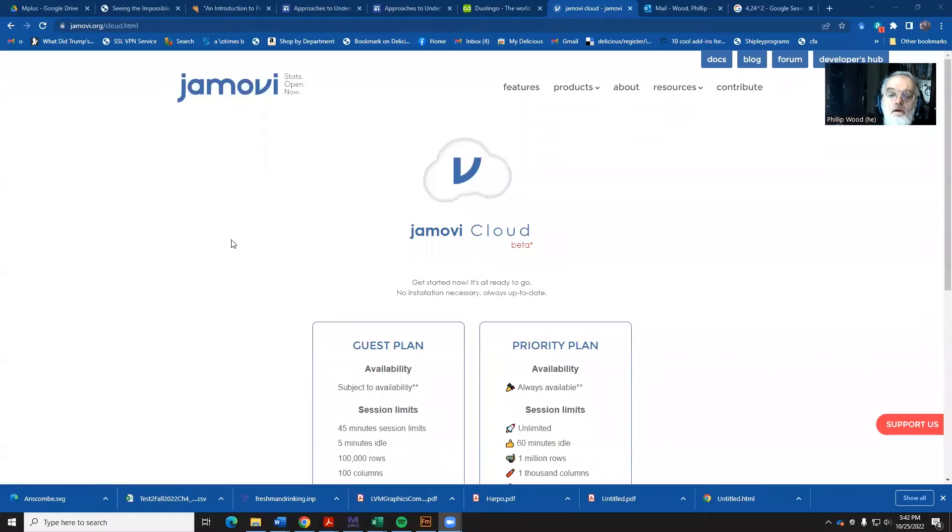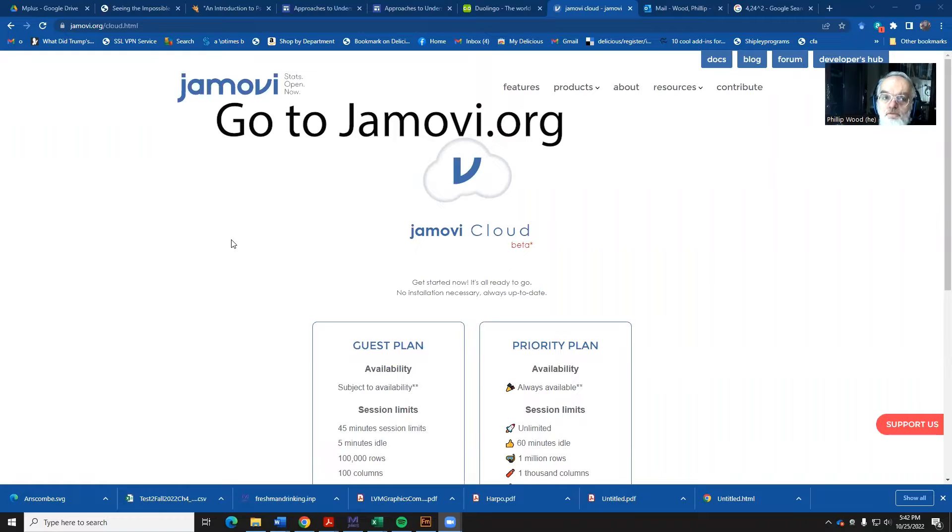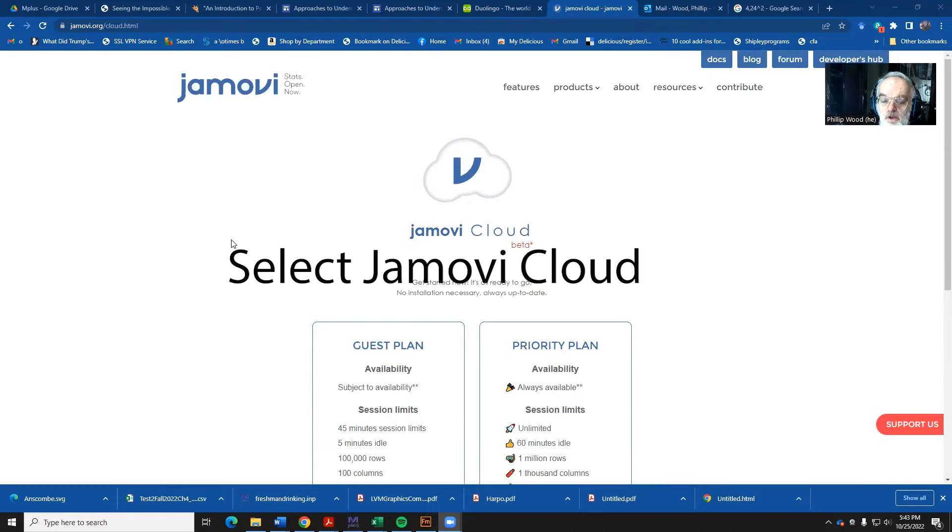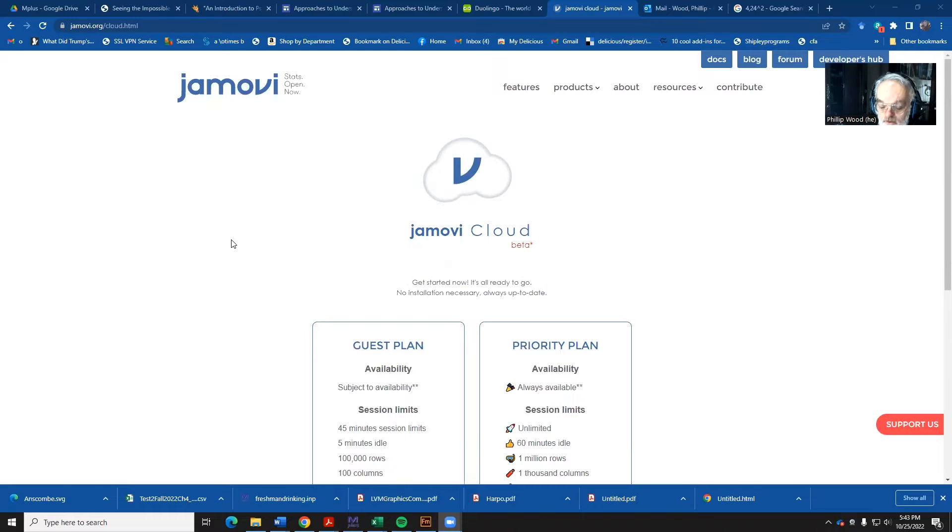So what I'd like you to do is, on your computer, go to the Jamovi website, jamovi.org/cloud.html. That's going to give you access to Jamovi on the cloud.